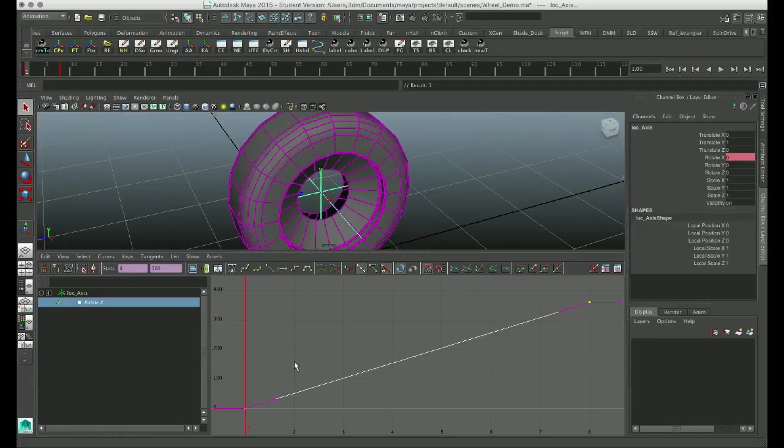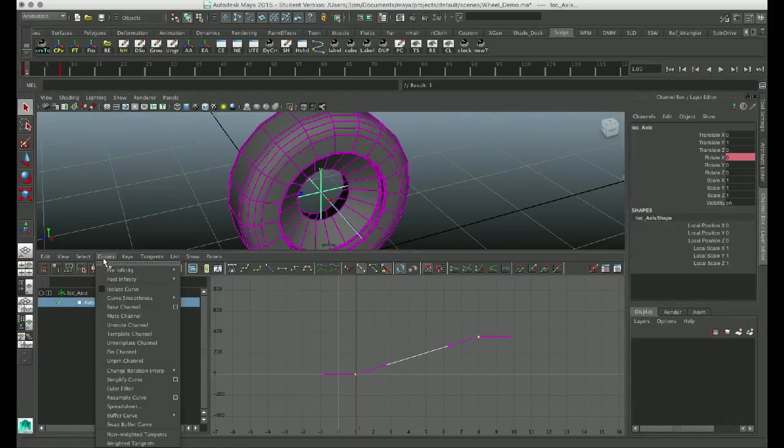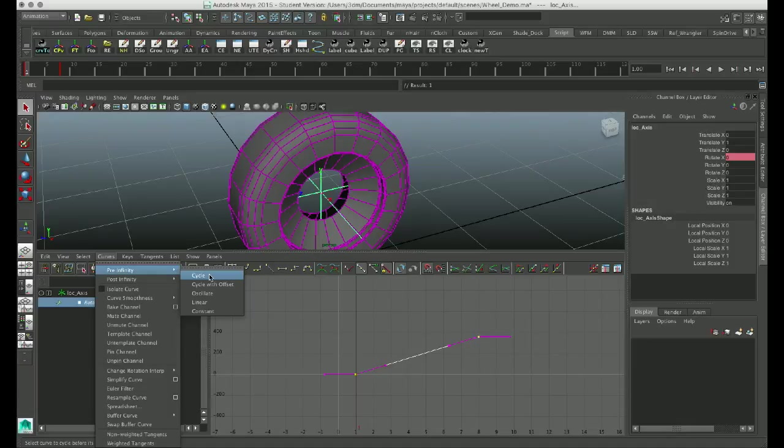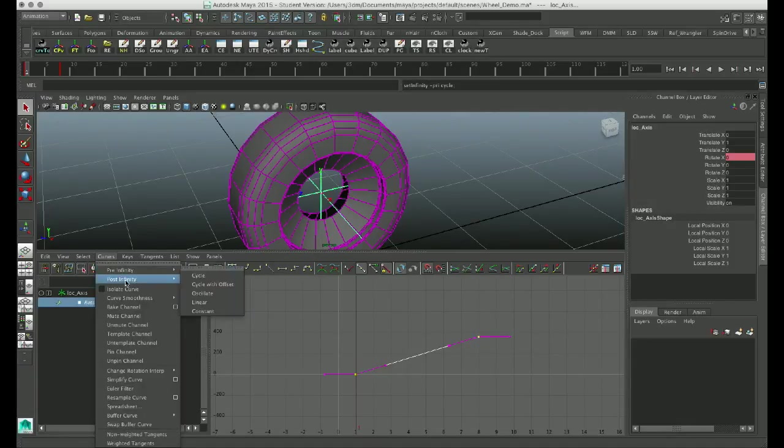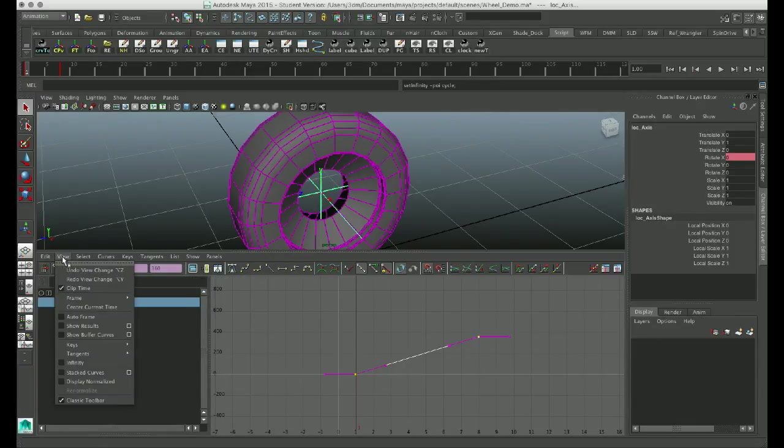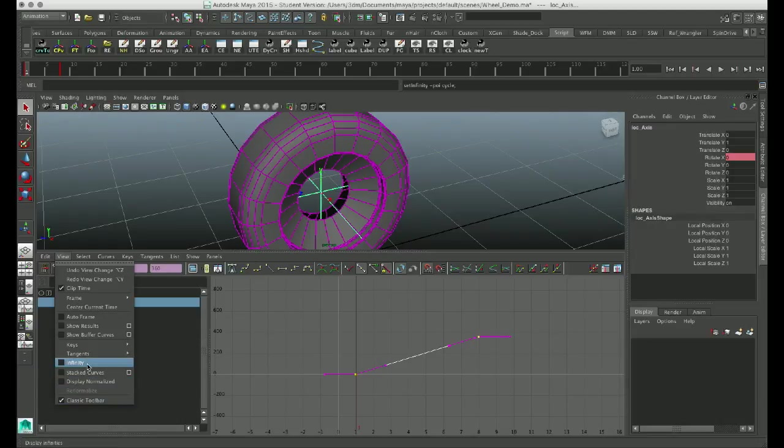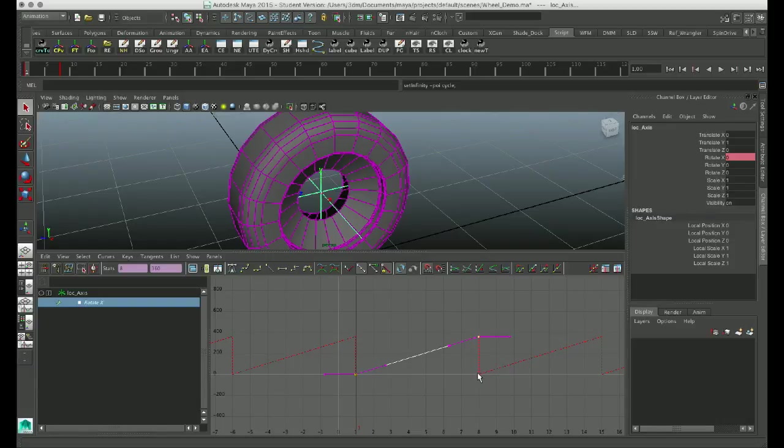And speaking of loop, in order to actually get this to loop, we want it to loop infinitely. Under curves, you can go to pre-infinity and tell it to cycle. And then under curves, you go to post-infinity and tell it to cycle. And we don't really need to see what that looks like, but under view, if you want to actually see it, you can tell it to show infinity. And you can see that it's actually cycling that rotation. So it's going from zero to 360, and then it'll snap right back to zero and go 360 again, 0 to 360, over and over and over and over again. Simple.